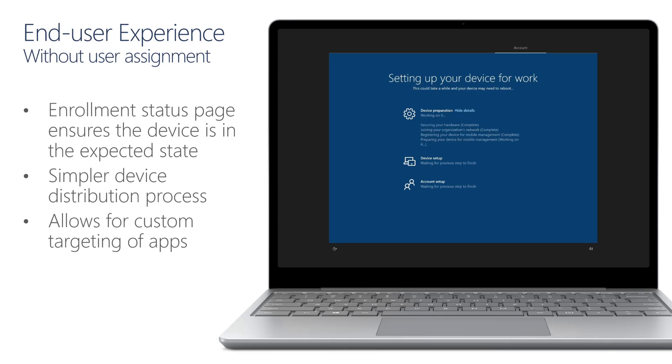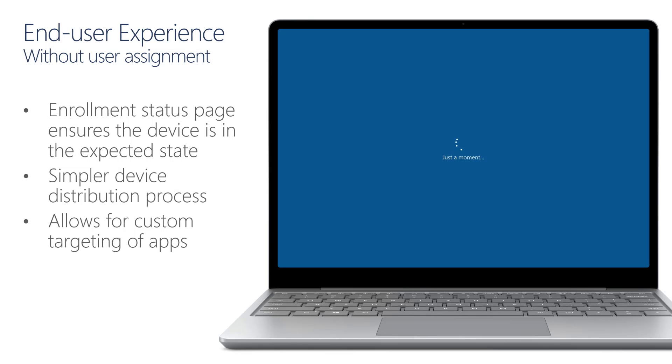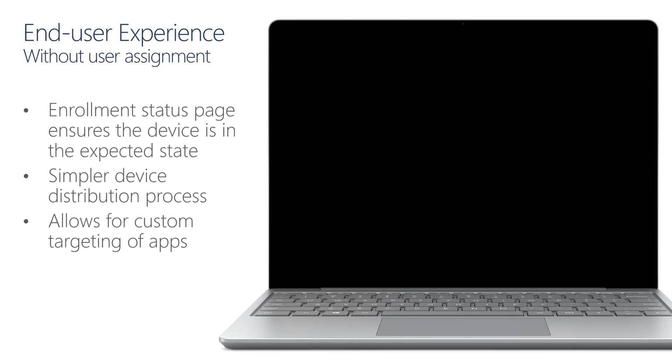And we'll now get to the familiar enrollment status page. And in the device preparation step, the device will get MDM enrolled. And in the device setup stage, we'll process any security policies, certificates, network connections, and all of the apps that have been targeted to this specific device. Next, under the account setup stage, which is the user evaluation of the enrollment status page, we'll process any security policies, certificates, network connections, or applications that are targeted directly to Allison.